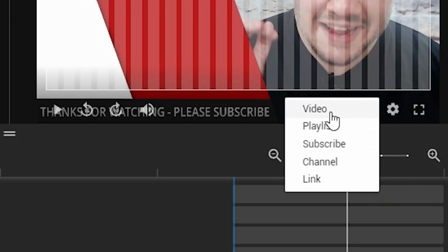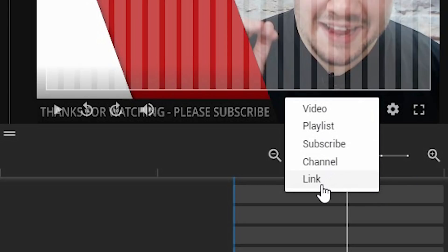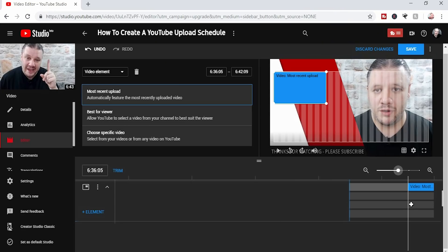If I click on it, it gives me the right to choose video, playlist, subscribe, channel, or link. In this example, I'm going to do video, and you'll see that it clips it to where I chose to start that thing.